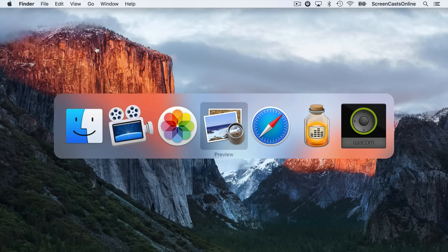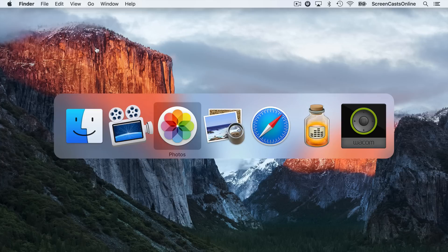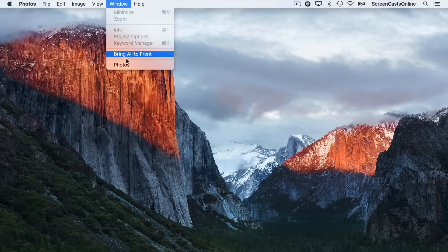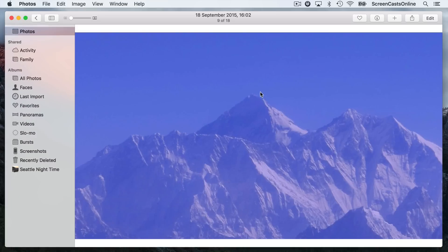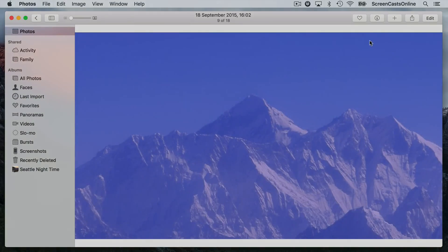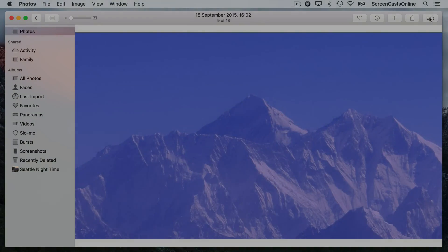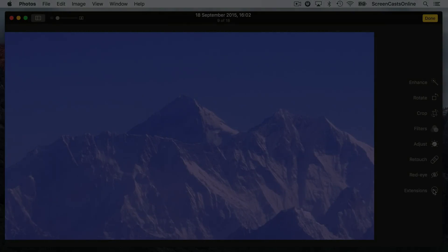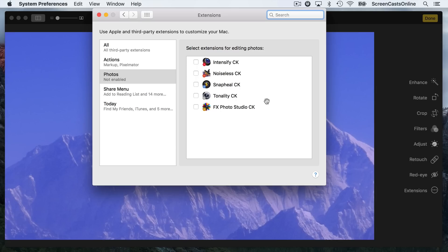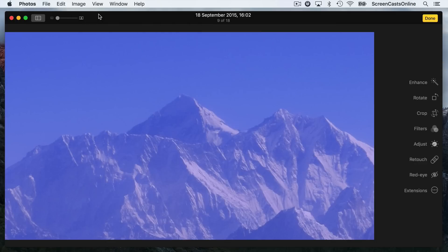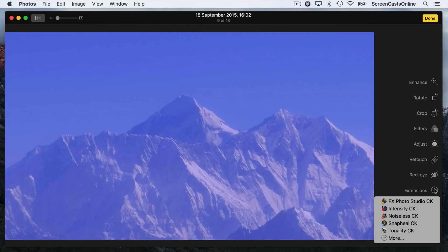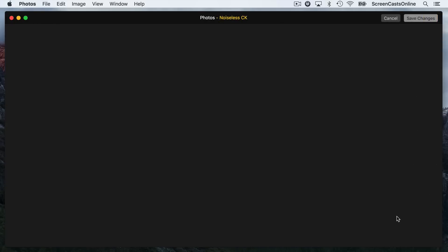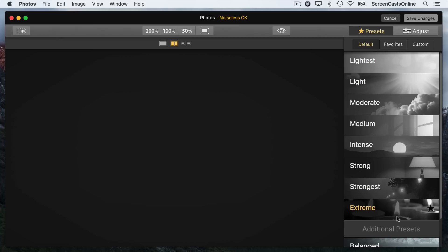If I now go across to Photos and let's pop the window back up. I've got a photo of Mount Everest that I perhaps want to reduce the noise in. If I go to Edit, go to Extensions, go to More. So now I've got plugins for five of those applications. I think we're still waiting on the extension for Focus, but if I just select all these, this is really just to show you the process. Close that down. Now if I go to Extensions, if I now select Noiseless Creative Kit, opens up Noiseless in the Photos interface.